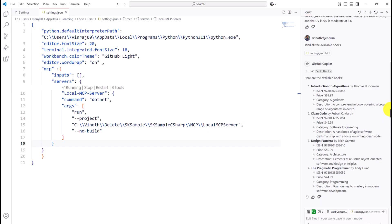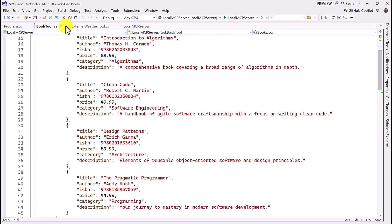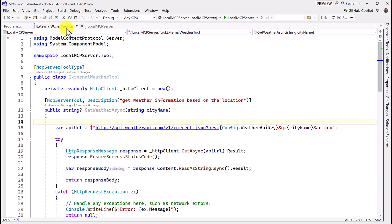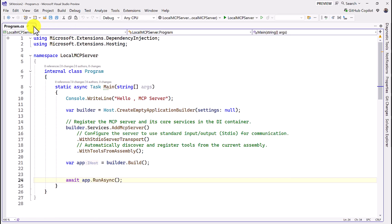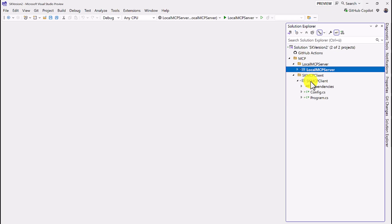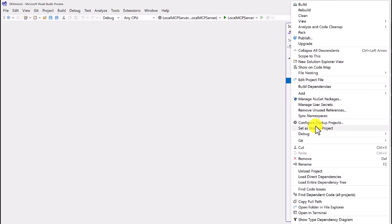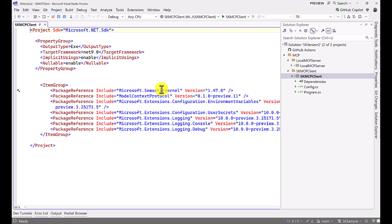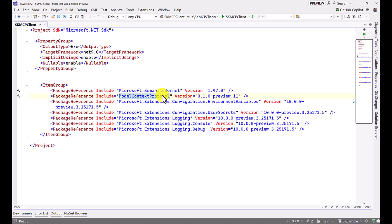For the final step, we'll call this MCP server from our Semantic Kernel application. I switch to Visual Studio and open the SK MCP client folder, which is my active project. This project has two essential NuGet packages: first, the Semantic Kernel package because we're using that API, and second, the Model Context Protocol package to connect to the server using MCP client APIs.